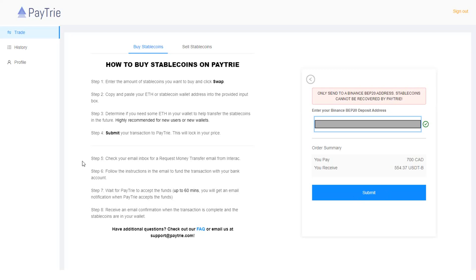Step five. Check your email inbox for a request money transfer email from Interac. I'll show you these screenshots of the emails I received from Paytrie to show you how much time it took to deposit Canadian dollars to Binance.